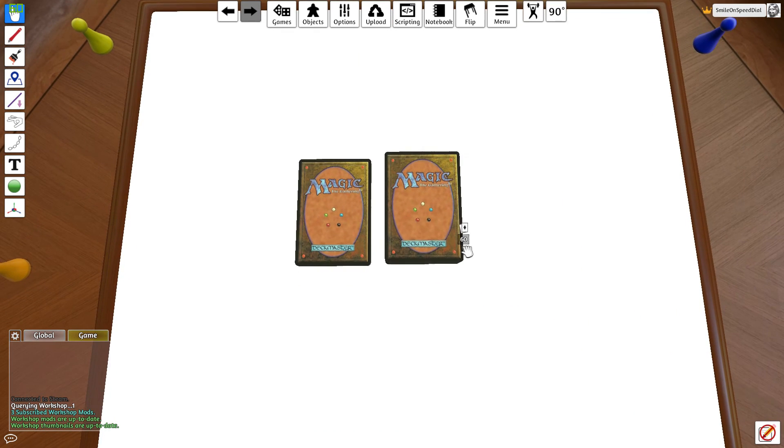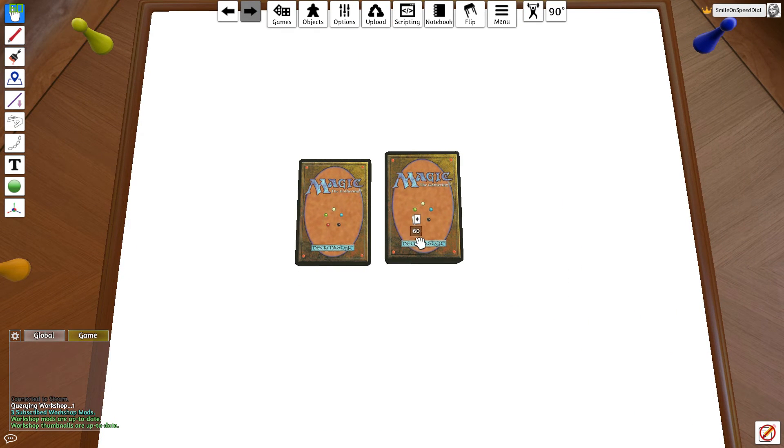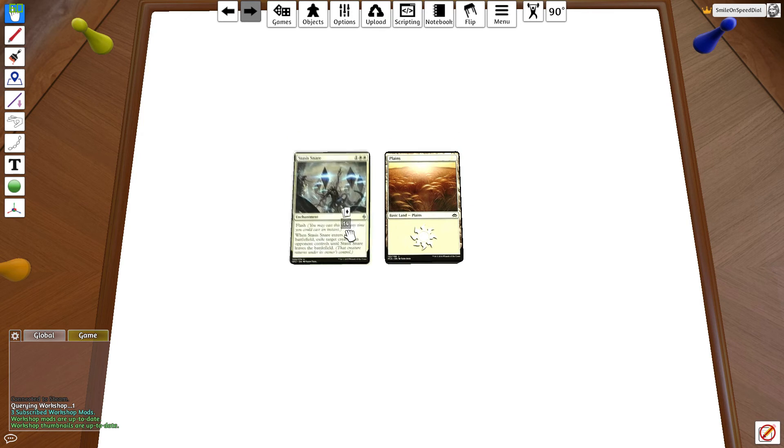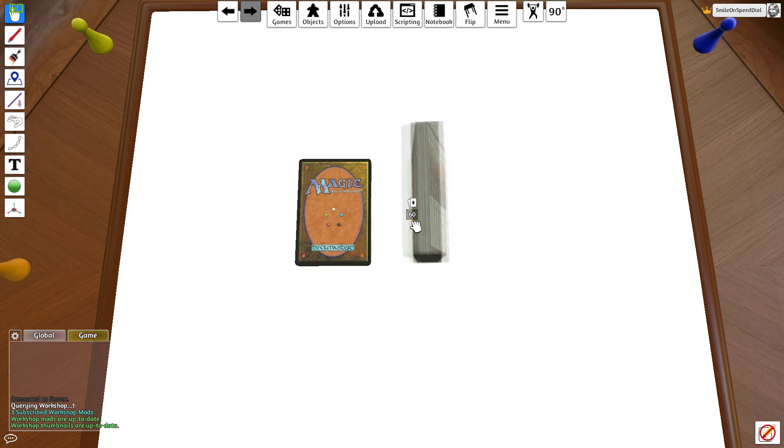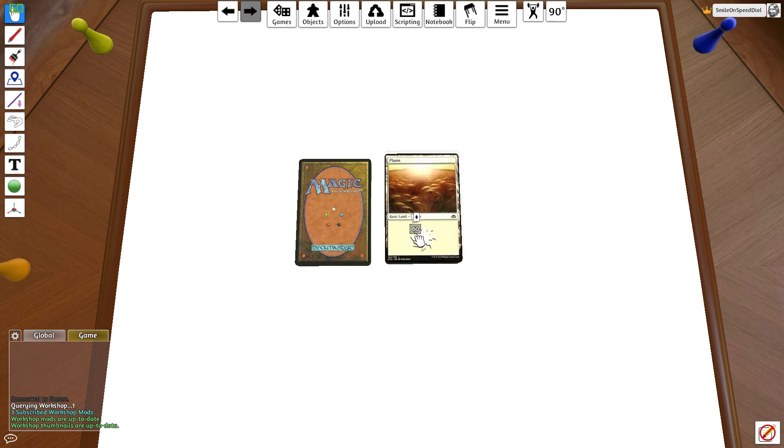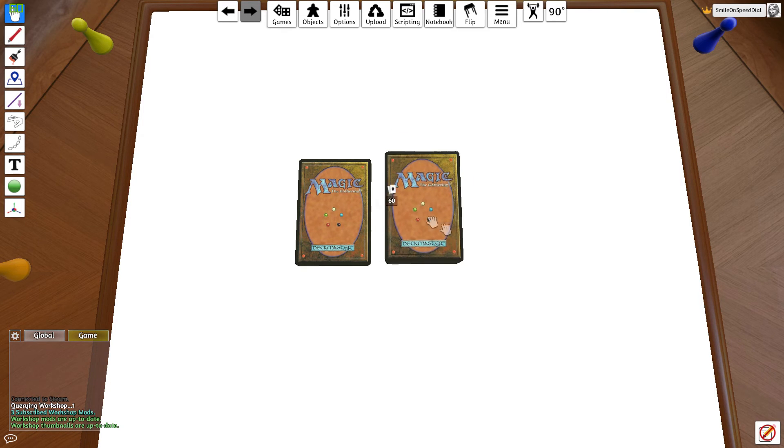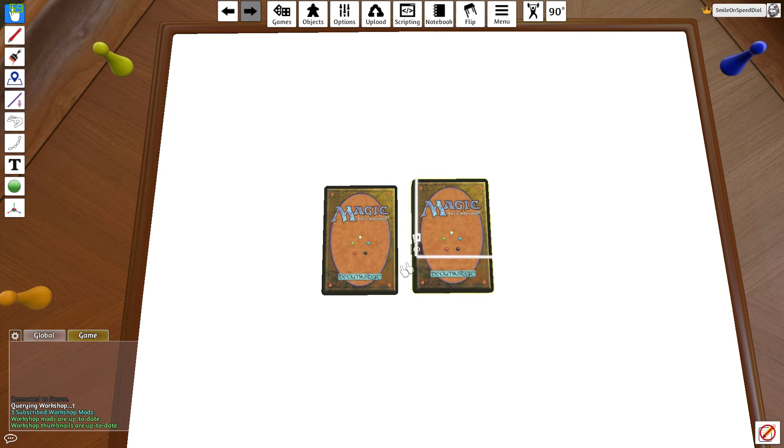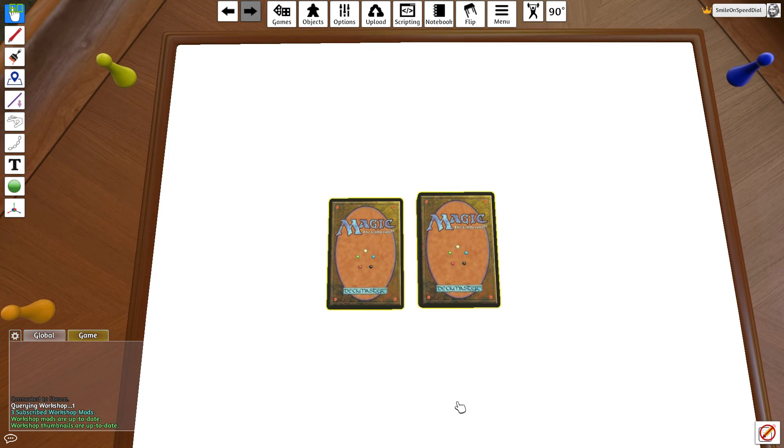Now you've got your main board and your sideboard, they're all set. Now you don't want your opponents to see the cards or the deck that you have when you spawn it into the game, right? So you want to make sure that they're face down like this.